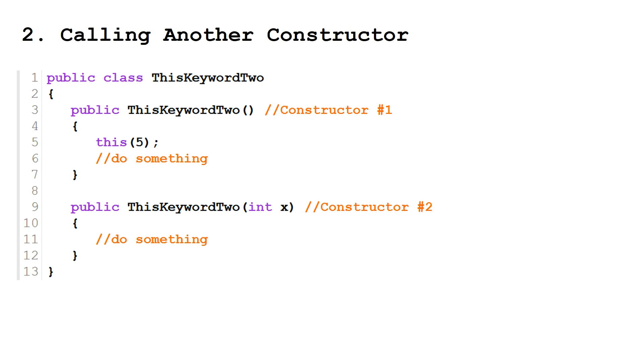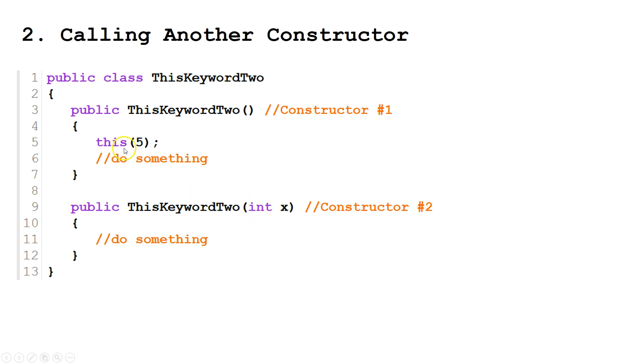Second use is to call another constructor in the same class. So we've got this first constructor here. Then we have this. And we're calling this other constructor here. If we use it in this sense, this must be the first line in the constructor.